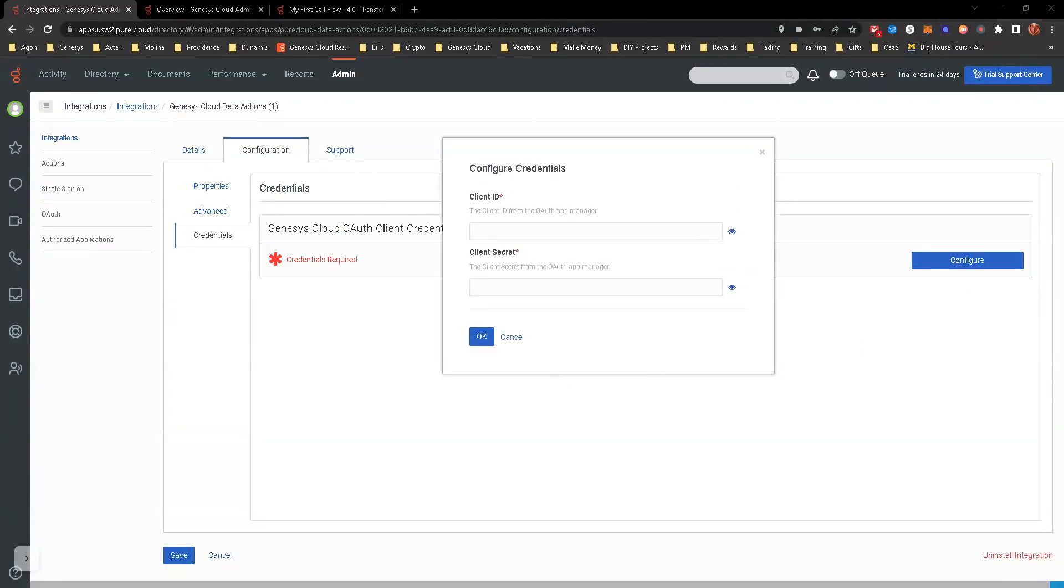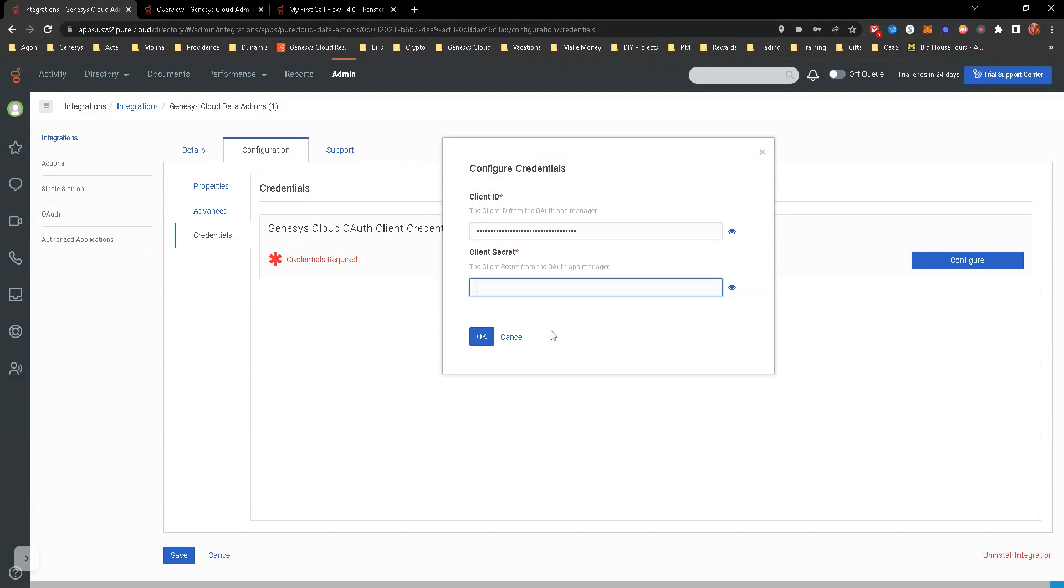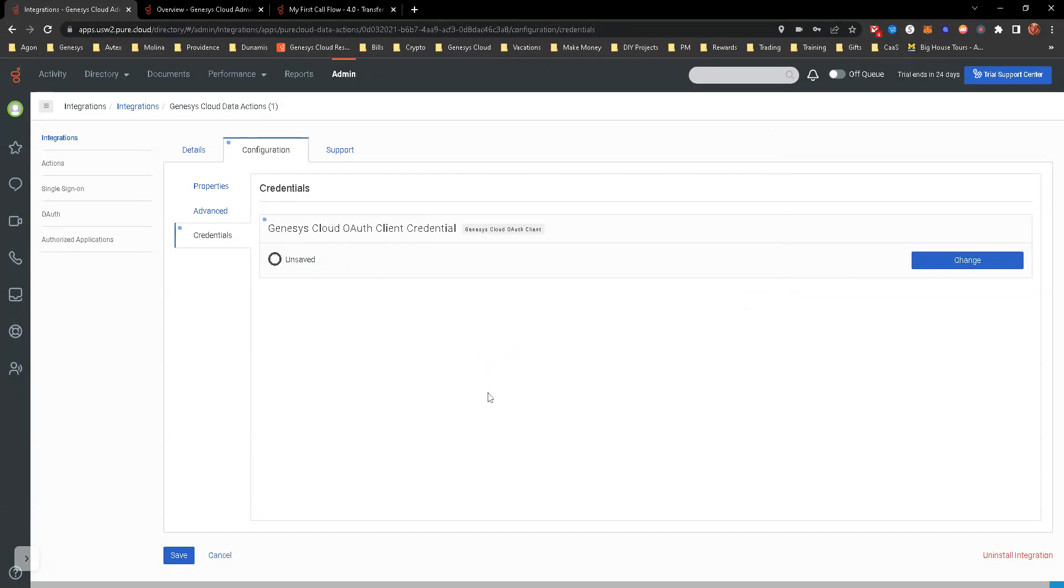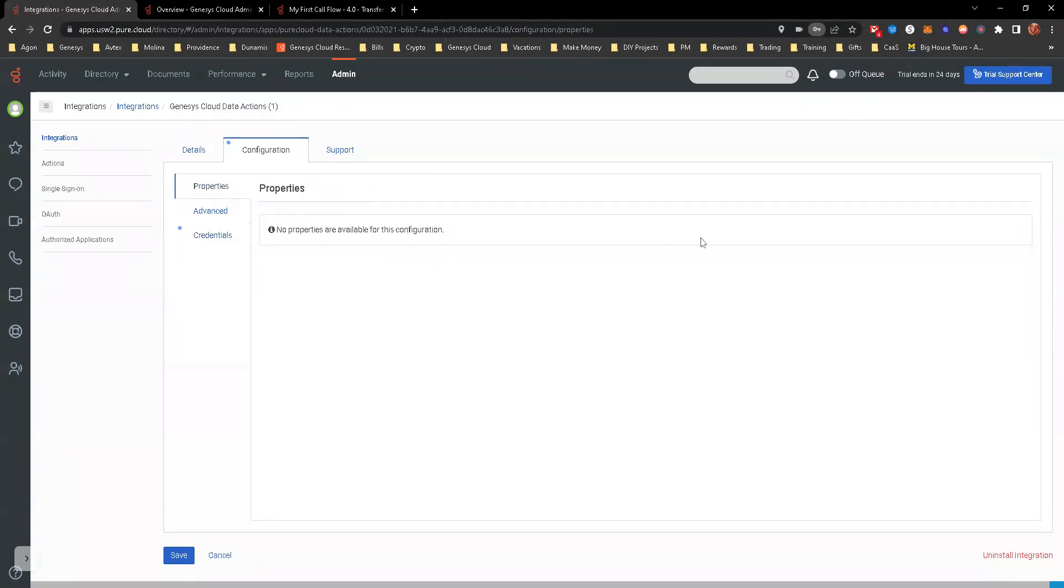So let me just go ahead and copy and paste that back over there. So there's the client ID. There's the secret. It is unsaved, but it is there. It's ready to go.